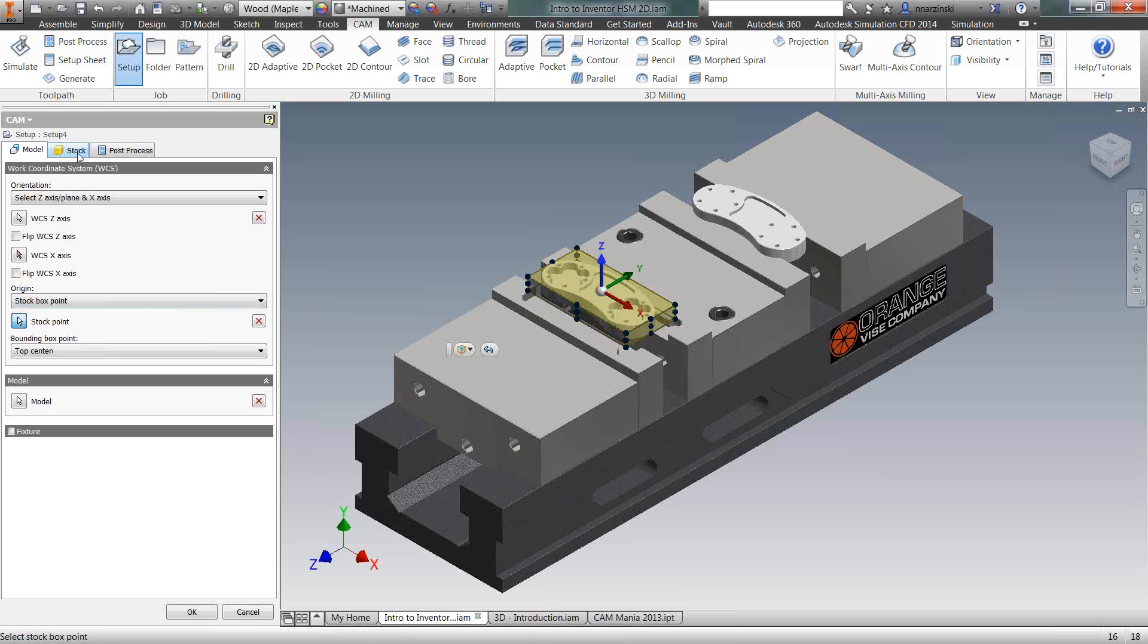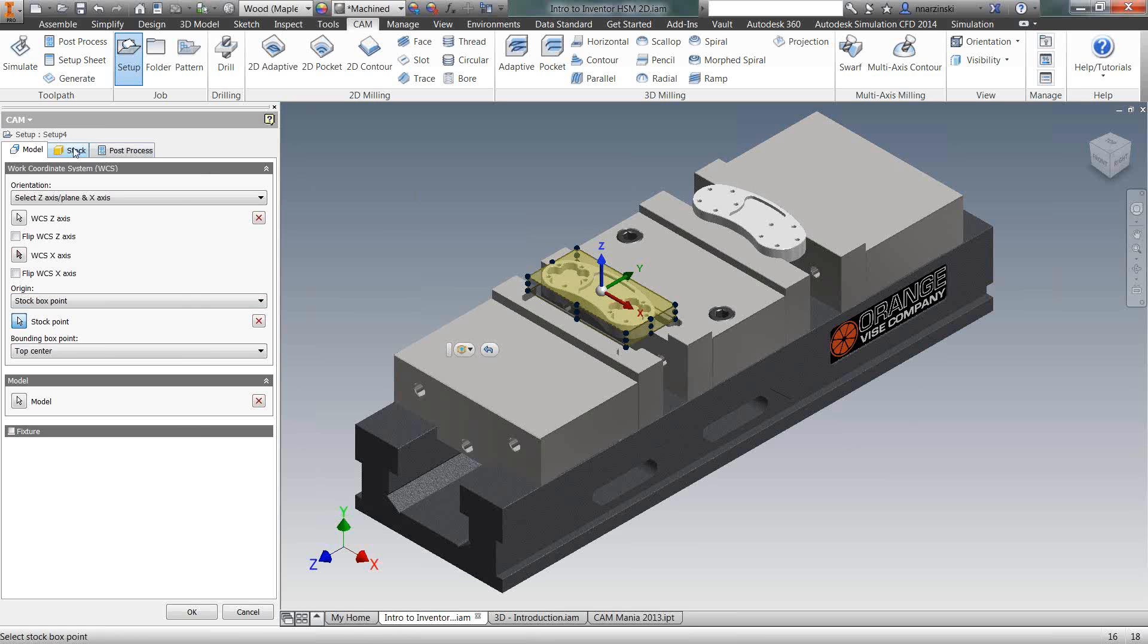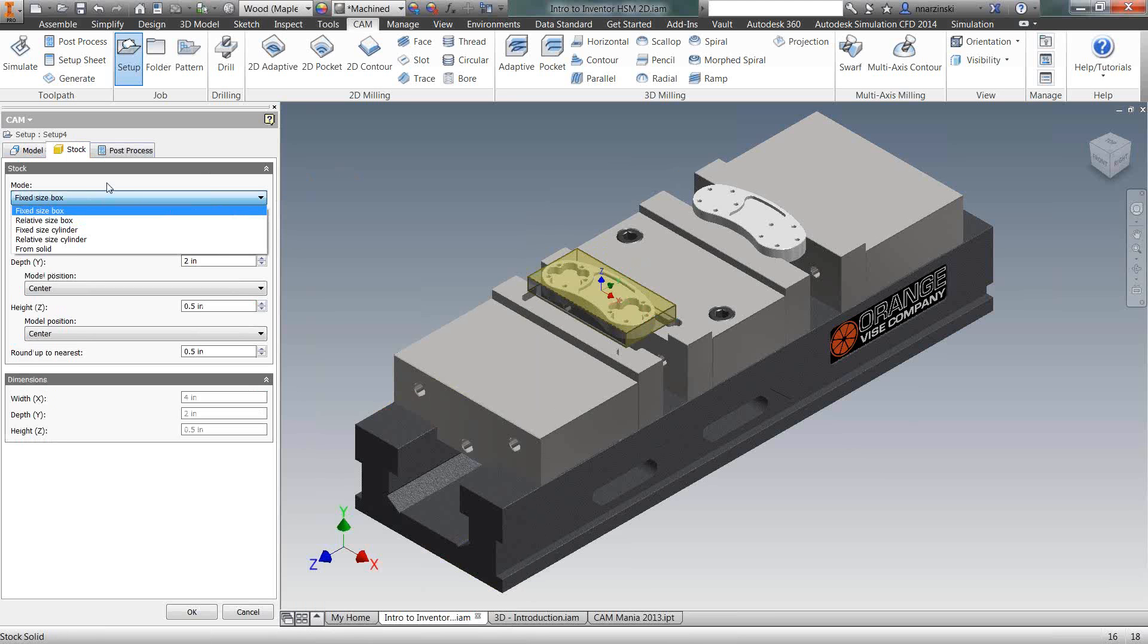On the stock tab, here's where we define the actual size and shape of the stock that we're working with. We have five different types. We have fixed stock size, relative box size, fixed cylinder, and relative cylinder, and then also from solid. So fixed size, you can enter your length, width, and height, or if the cylinder would be the diameter and the length.